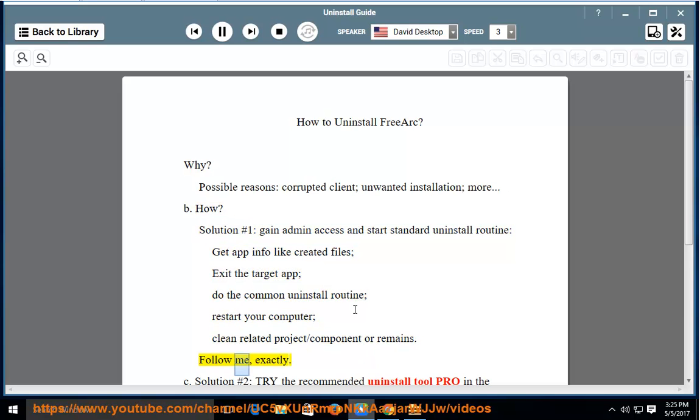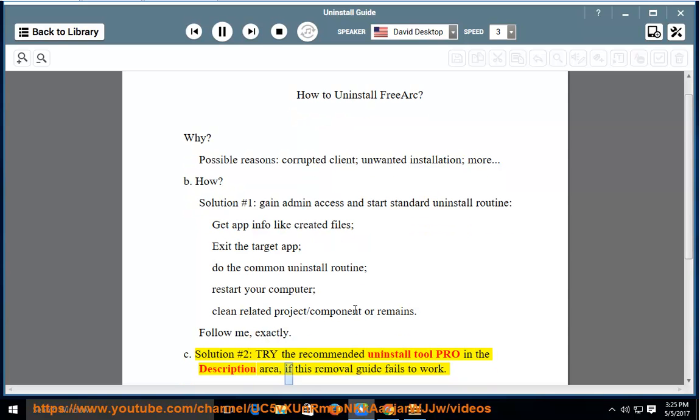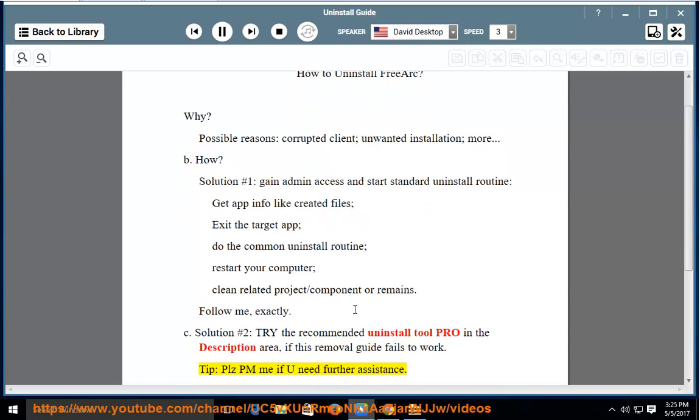Follow me exactly. Solution number 2: Try the recommended uninstall tool pro in the description area, if this removal guide fails to work.